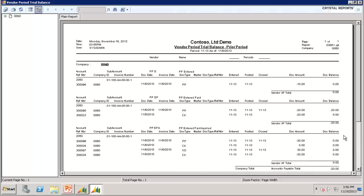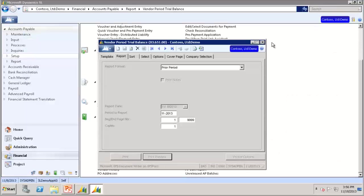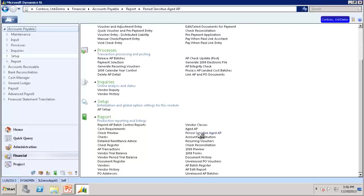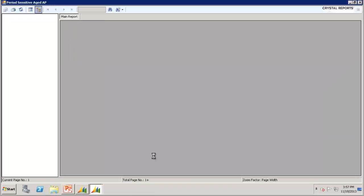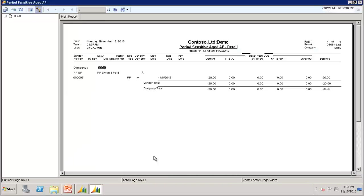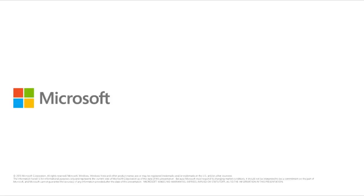Now let's also pull up the Period Sensitive Aged AP Report. You'll notice only the prepayment that has been entered and paid but not applied shows on this report. This concludes the process of entering, paying, and applying a prepayment entry in Accounts Payable. I hope this video was helpful.